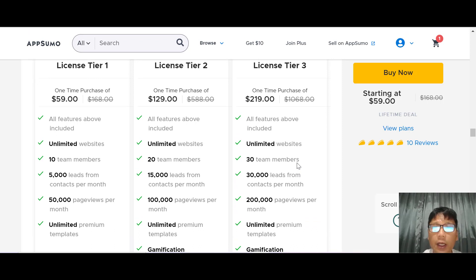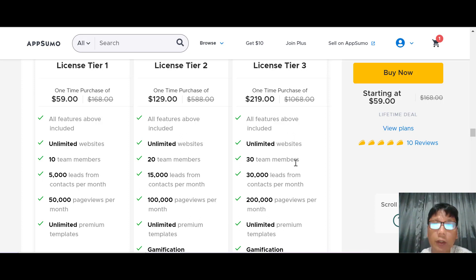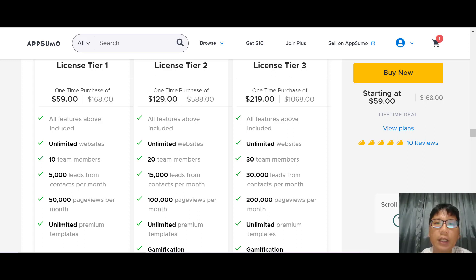If you want to buy Interacti, I have a link in the description box below — go ahead and use my link. That brings me to the end of this review. I hope you enjoyed it. If you want to see more software reviews, remember to subscribe to my channel and hit the notification bell. See you in the next review — take care, goodbye!